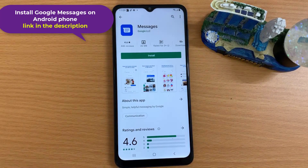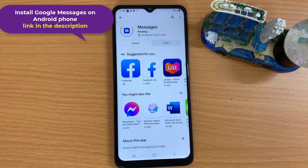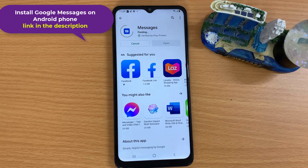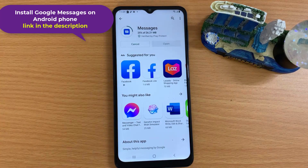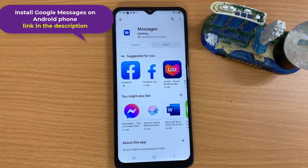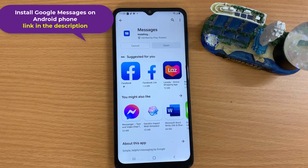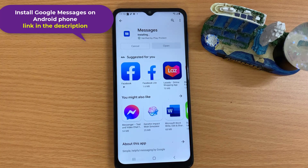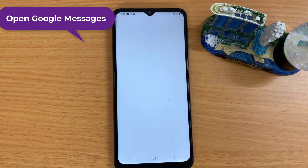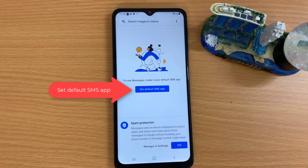Open Google Play Store and install Google Messages on your Android phone. Then open Google Messages and set it as your default SMS app.